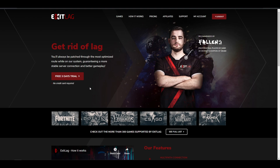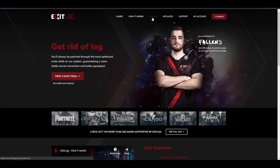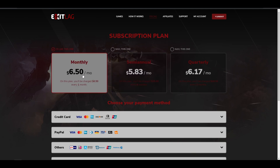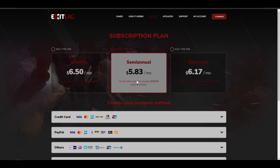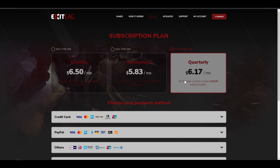You can try ExitLag with a free three-day trial by making an account. If it works for you, you can buy it — it's really cheap. There are three subscription plans: $6.50 for one month, $5.83 per month for six months, and $6.17 per month for three months.